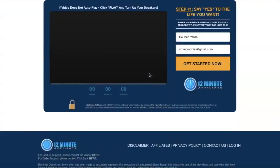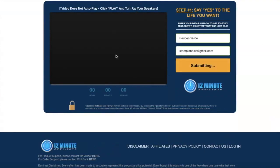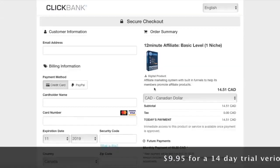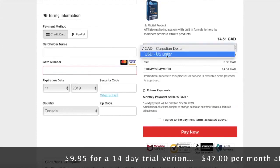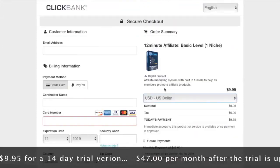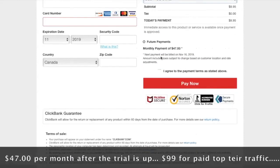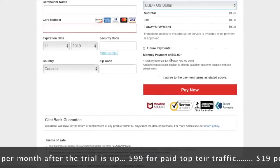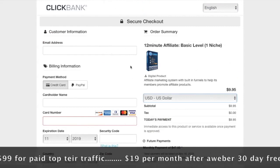Let's talk about the investment costs. The cost to get started with this program is $9.95 for the trial version. You can test it out for about 14 days, and then they're going to charge you $47 per month to use the system.